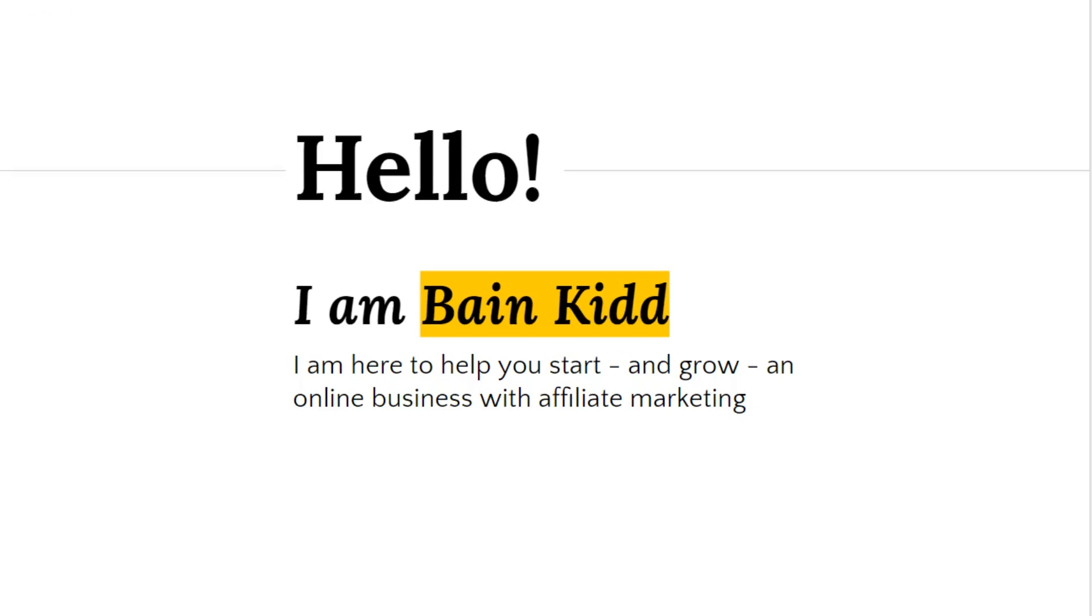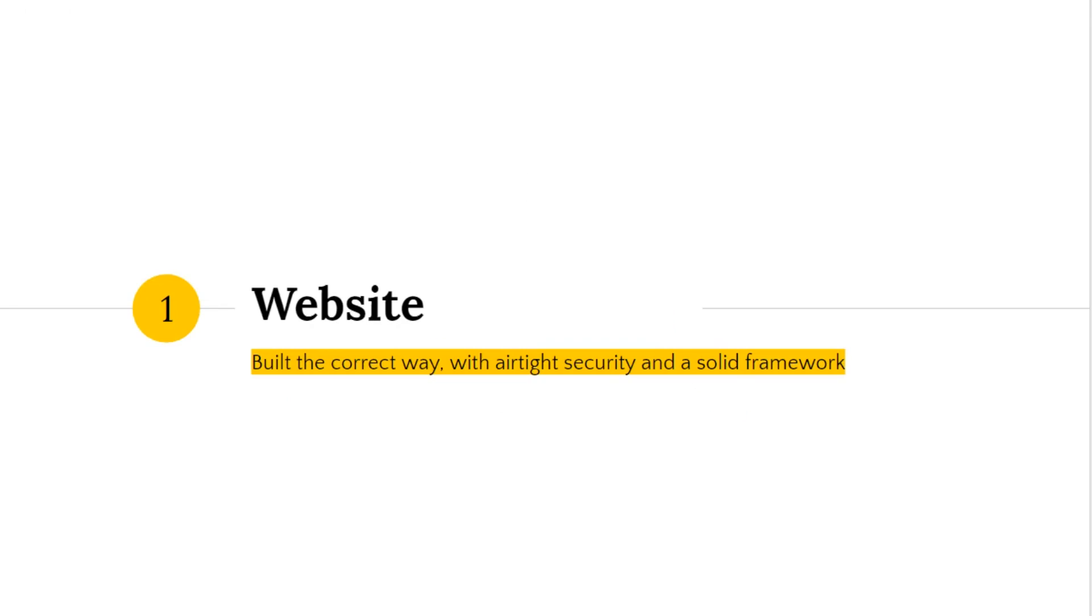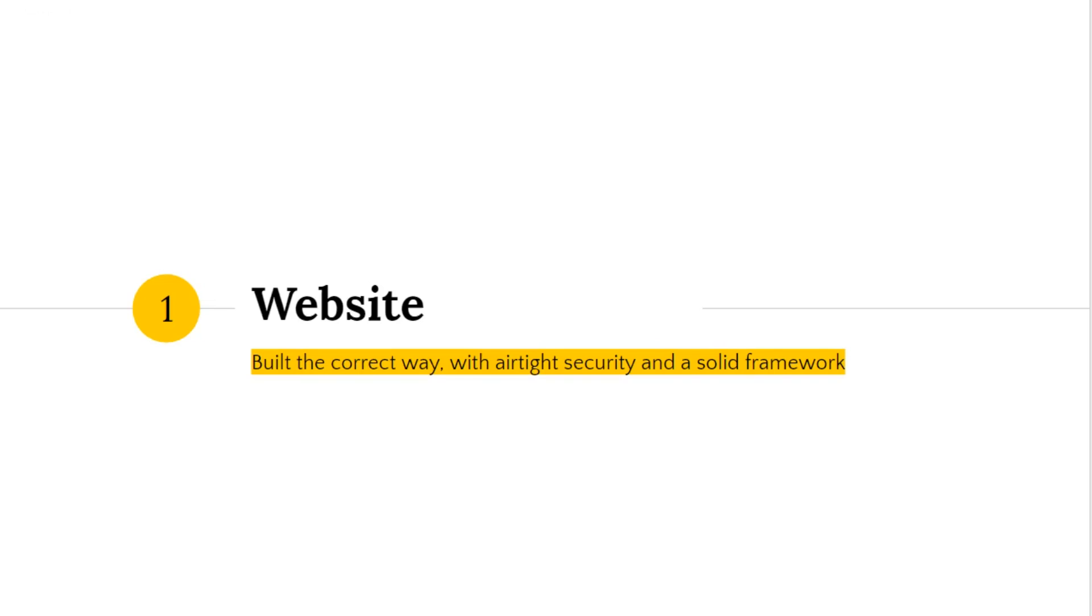And there are really just three key steps to it. The first step, as you might imagine, is a website. Now before you think I'm stating the obvious, note that even though lots of people build websites, plenty of people build them the wrong way. They construct them haphazardly, they make them sloppy, they don't have security and they get hacked, or their site gets deleted.